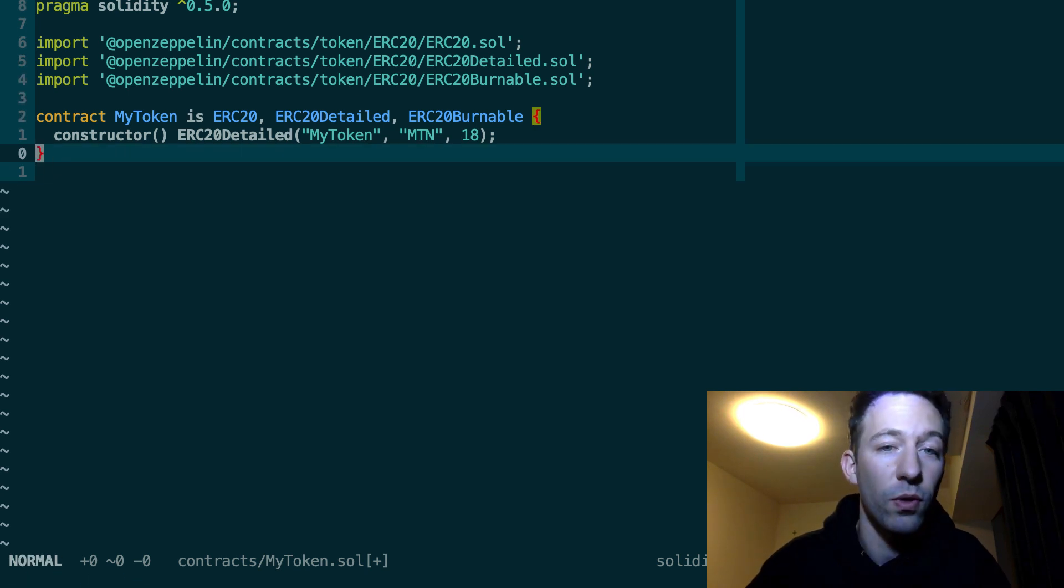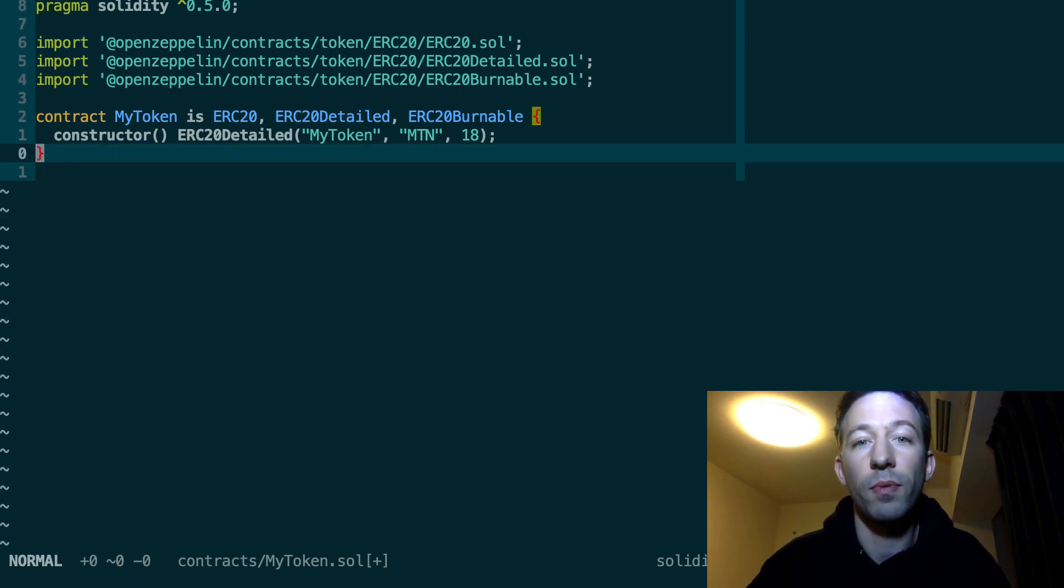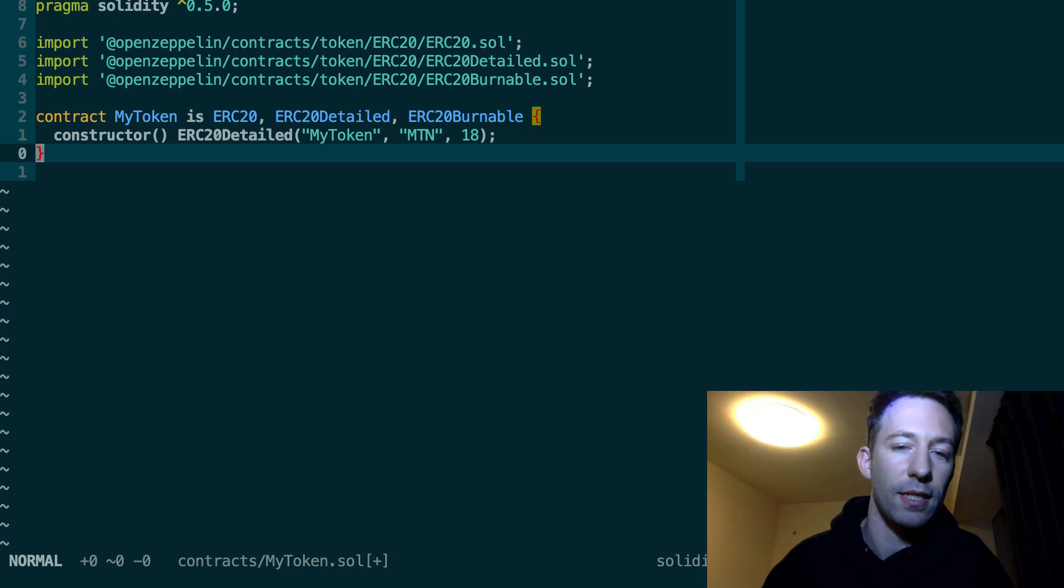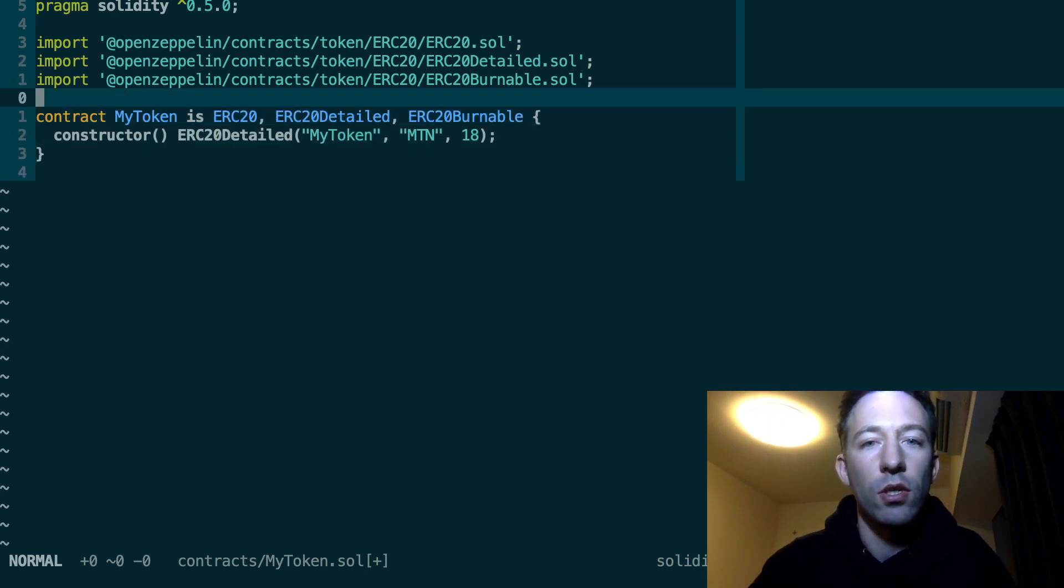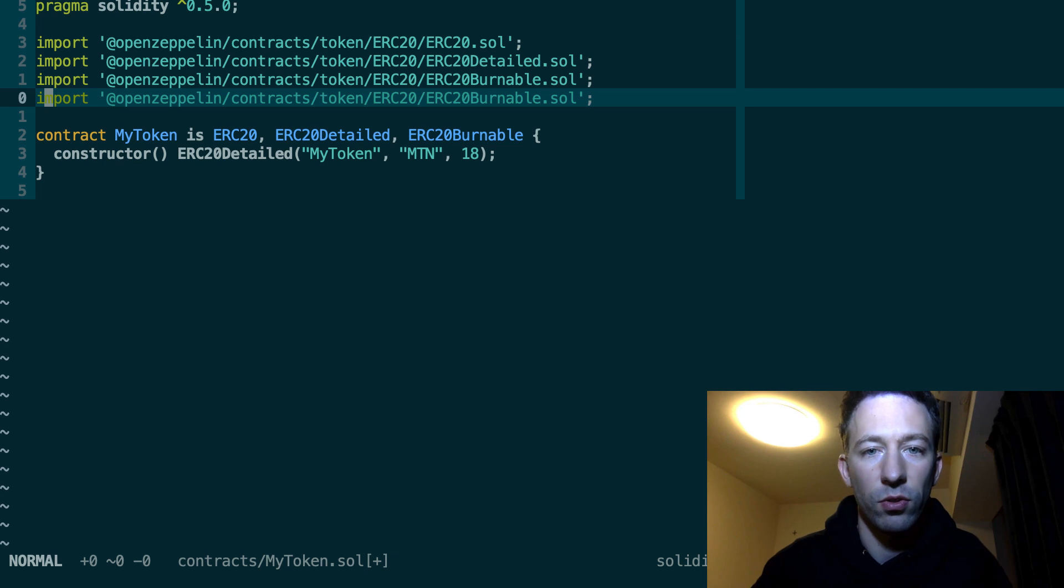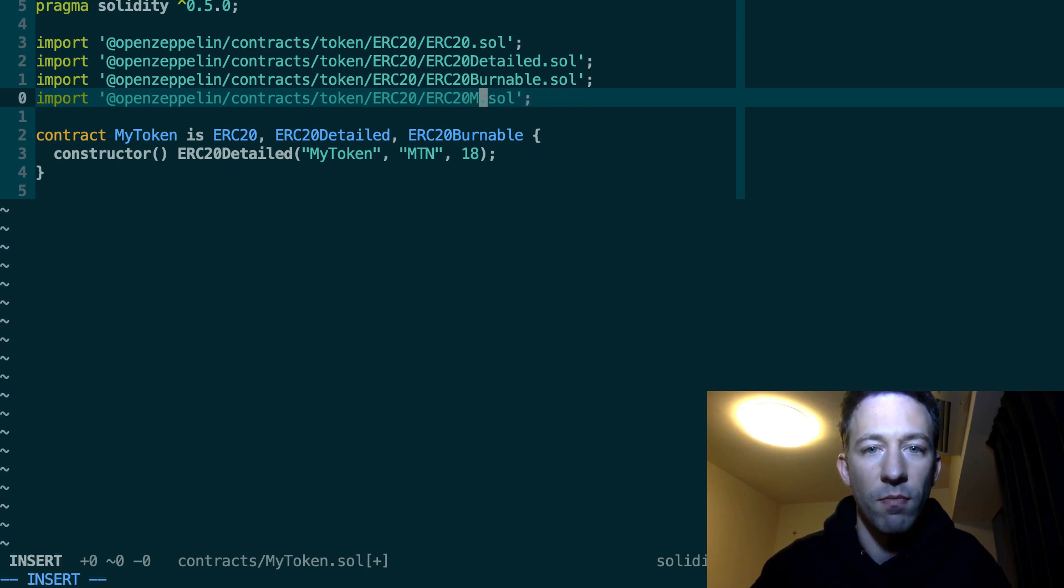Next you probably want your token to be mintable. So that means that at any time you can create new coins. So for that there is another token called ERC20Mintable.